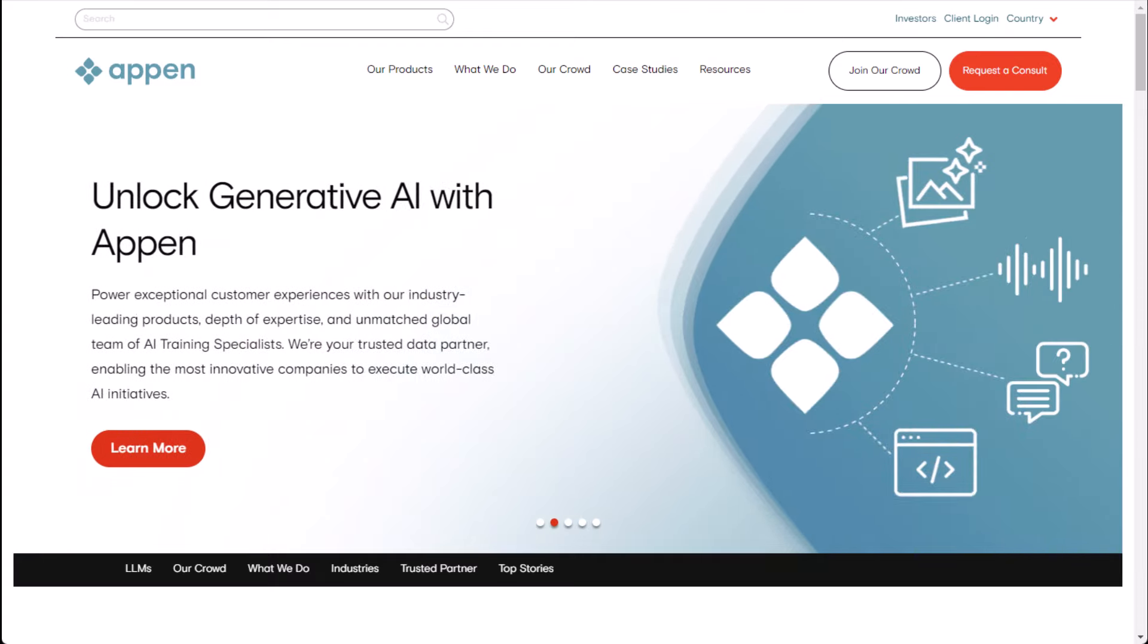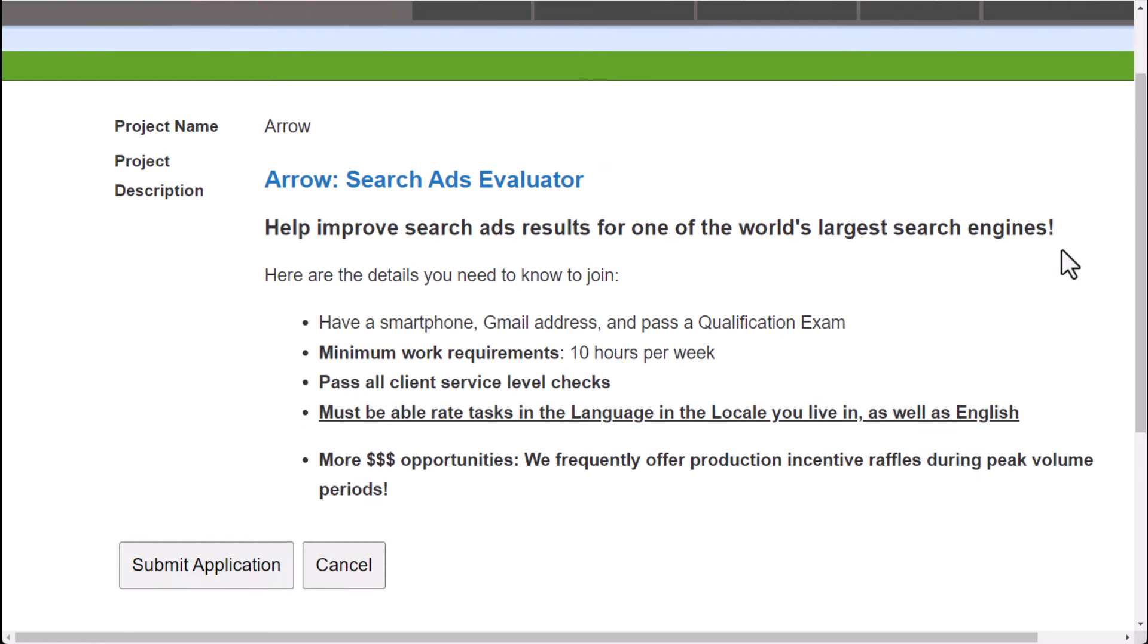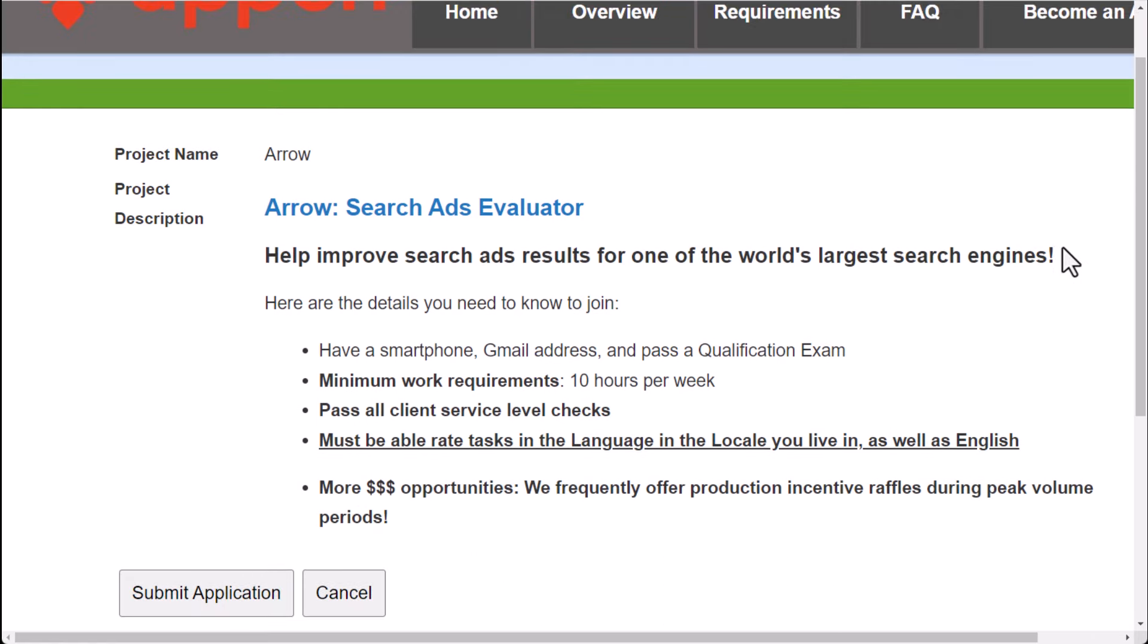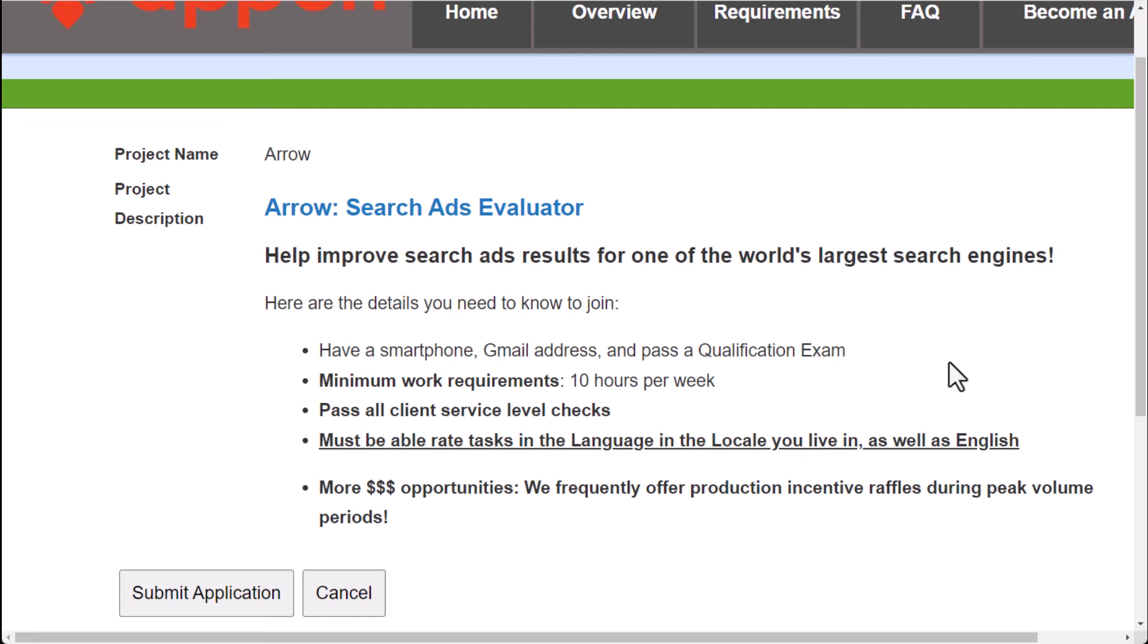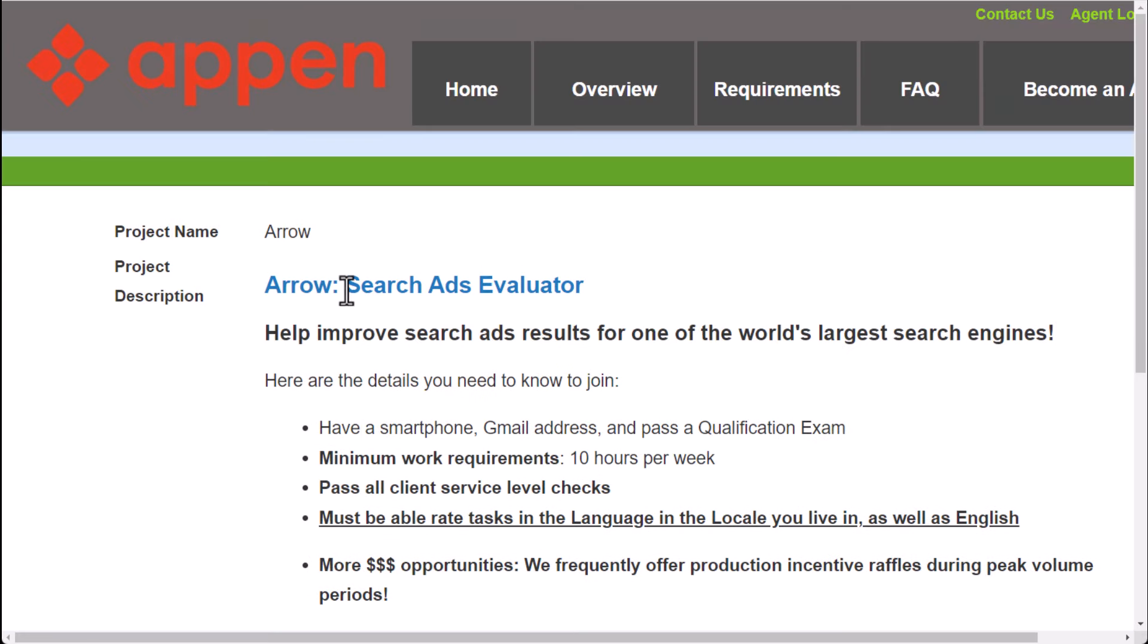One, as you can see, is appen.com. This is a place that has all sorts of AI training type of jobs, and they have something called a search ads evaluator, where basically you can get paid to use your smartphone, Gmail address, and you'll have to pass a qualification exam, but there's no interview required. You only have to work around 10 hours per week. You have a few level checks that you have to do basically to make sure you do a good job, but you basically get paid to rate tasks in the language, in the locale you live in, which usually goes by country, and basically you get paid to be a search ads evaluator. So this is something you can do here at Appen.